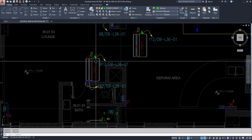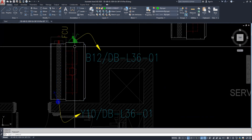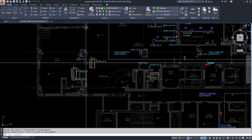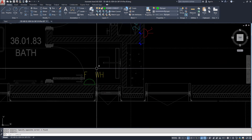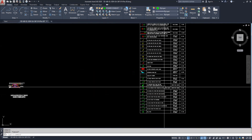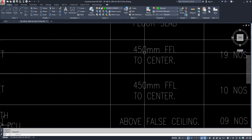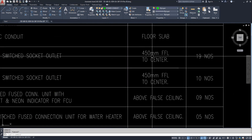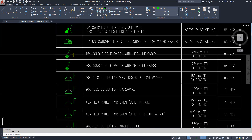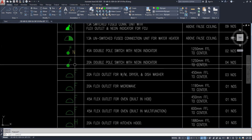We can give the circuit numbers and everything. For example, this is a mechanical equipment FCU, which needs some power. We already placed power sockets here, and for the water heater we also given some sockets, and for one neon indicator switch also. Here you can get all the legends. For example, this symbol shows a 13A single switched socket outlet at 450mm from the finished floor level. This is the double pole switch with neon indicator.